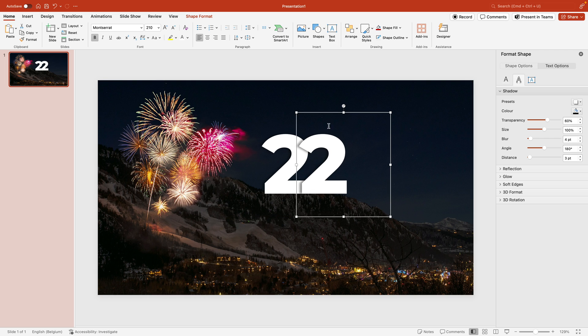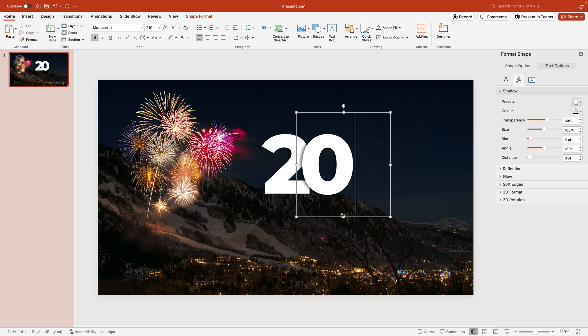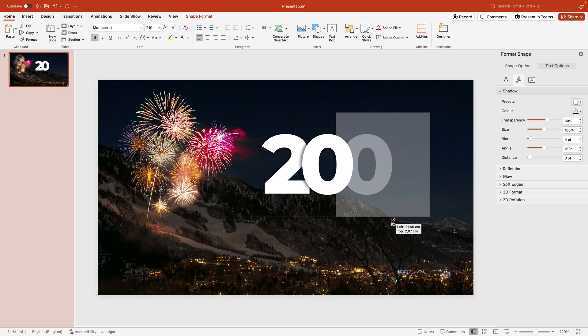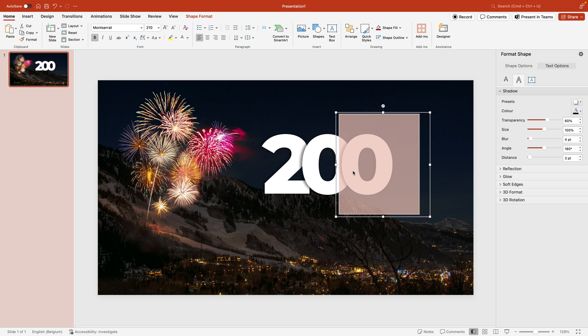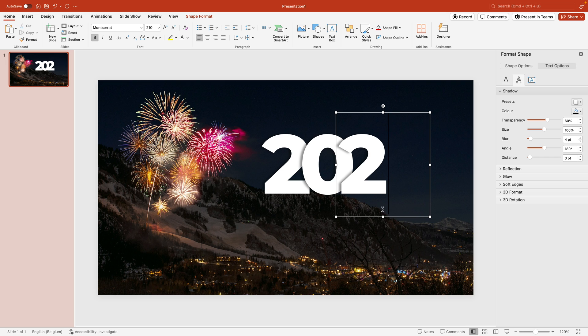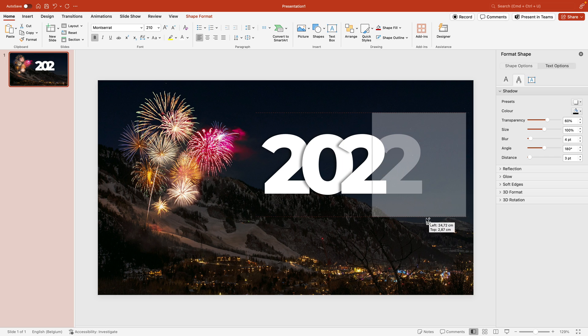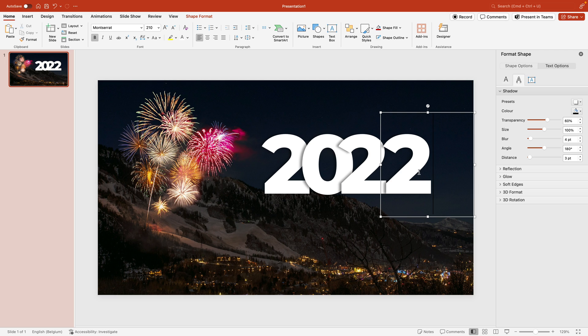Or we drag it a bit to the side, we can see that the shadow nicely falls on top of the other number. Change the number to zero, hold option-shift and drag on the Mac, or I think it's ctrl-shift and drag on the Windows, and then just change the numbers until you have 2024.